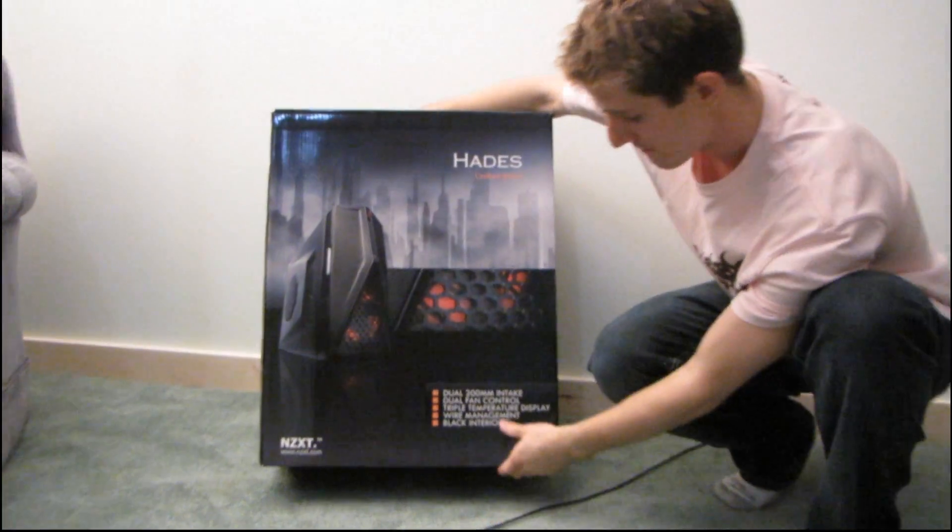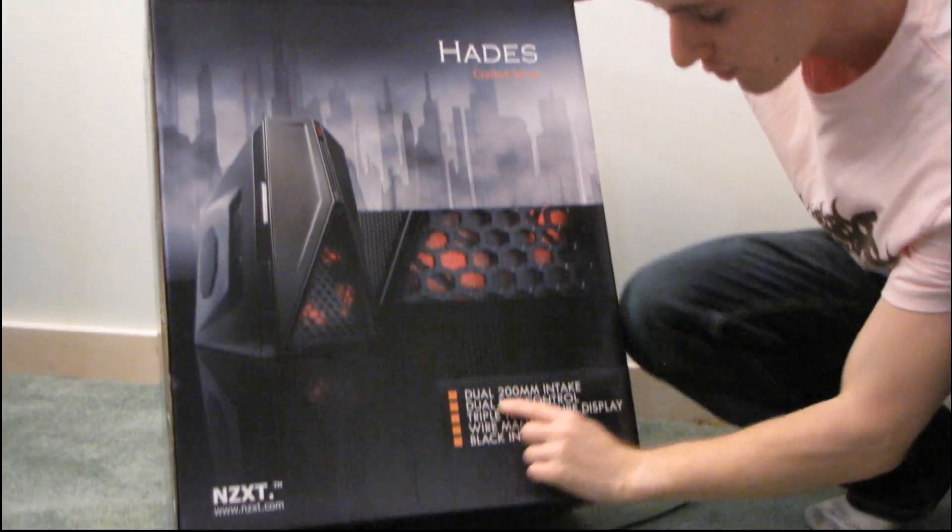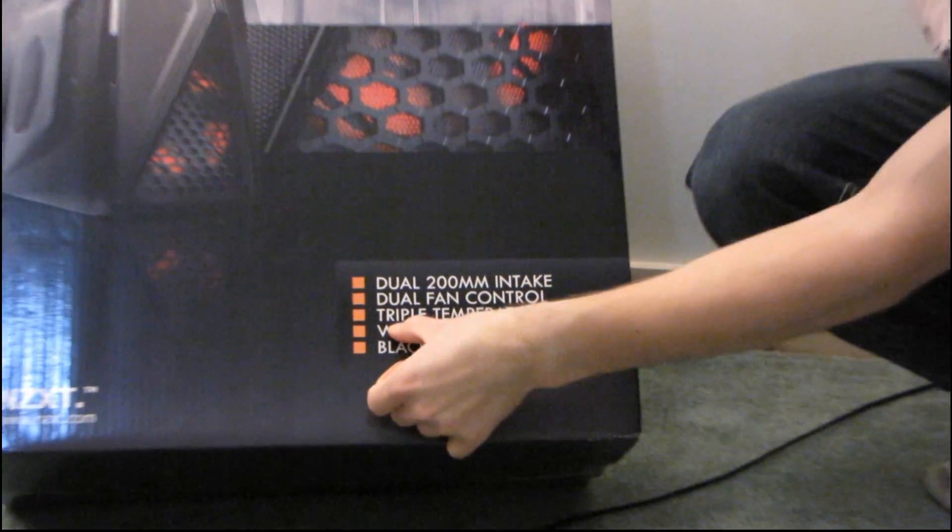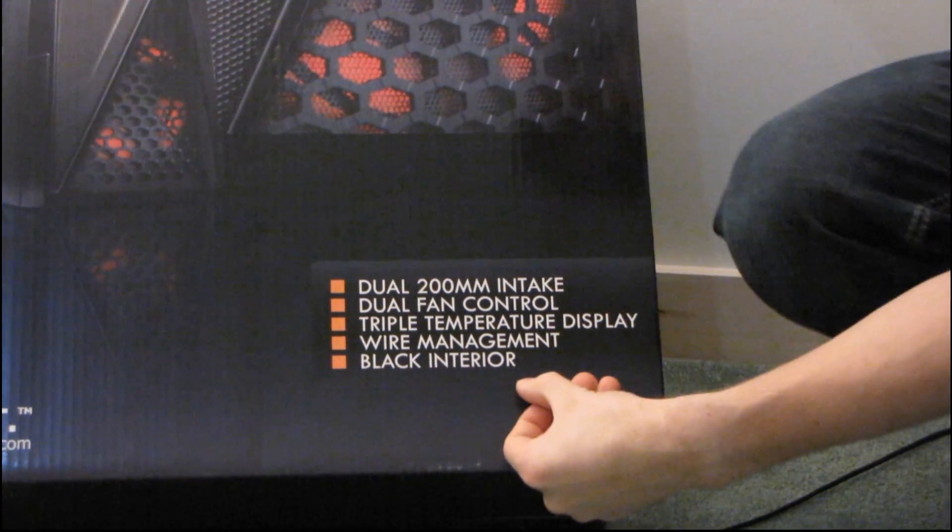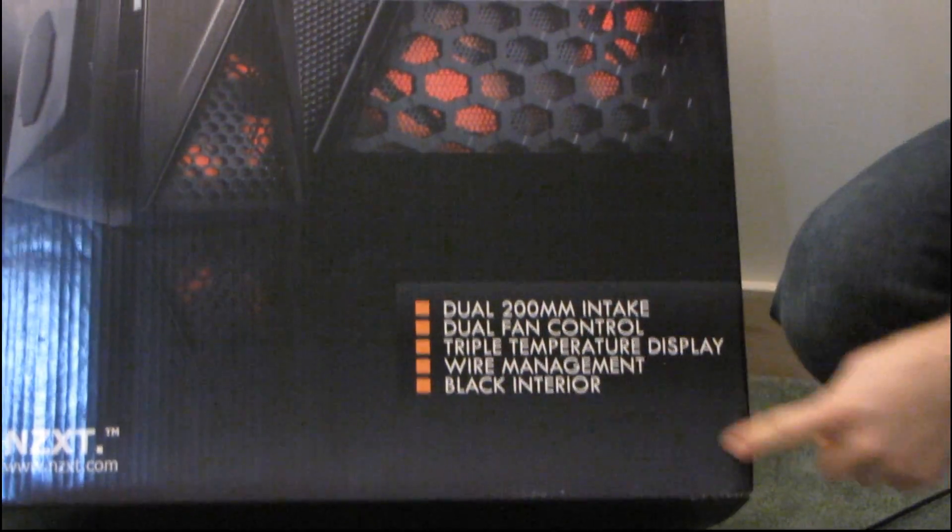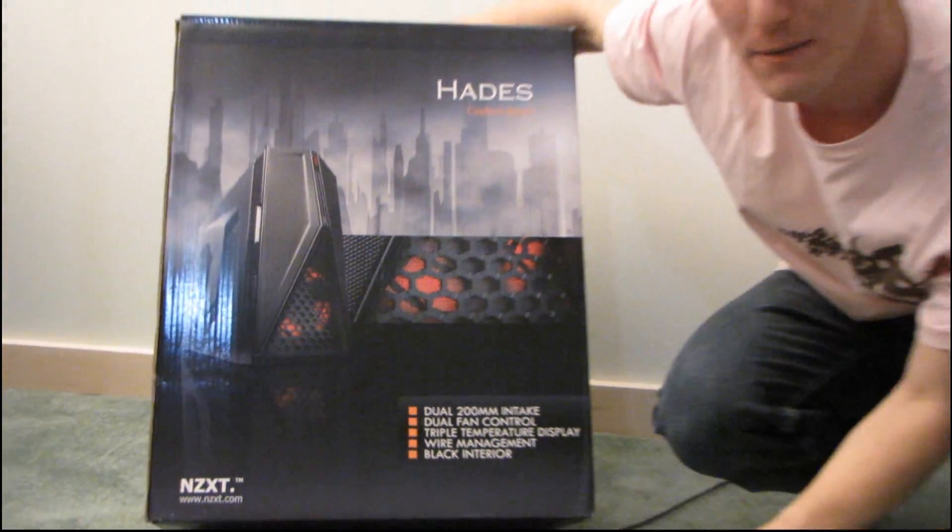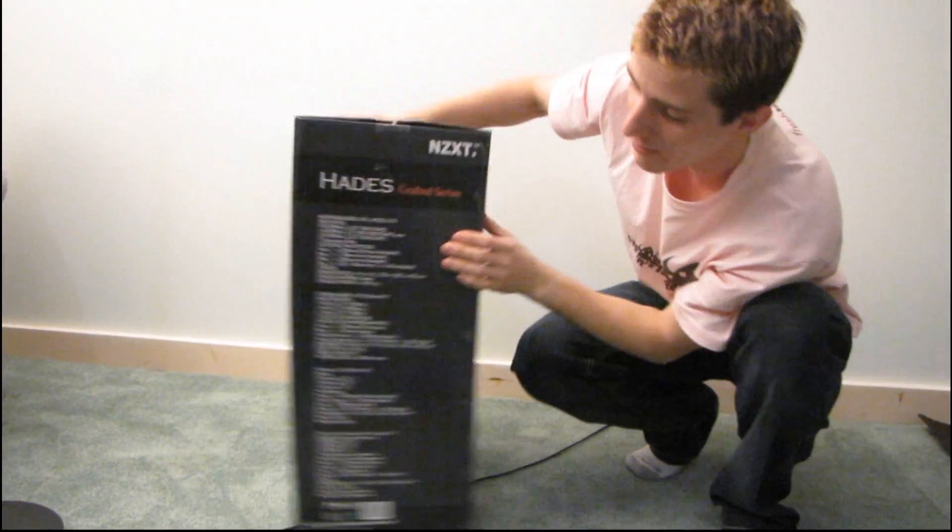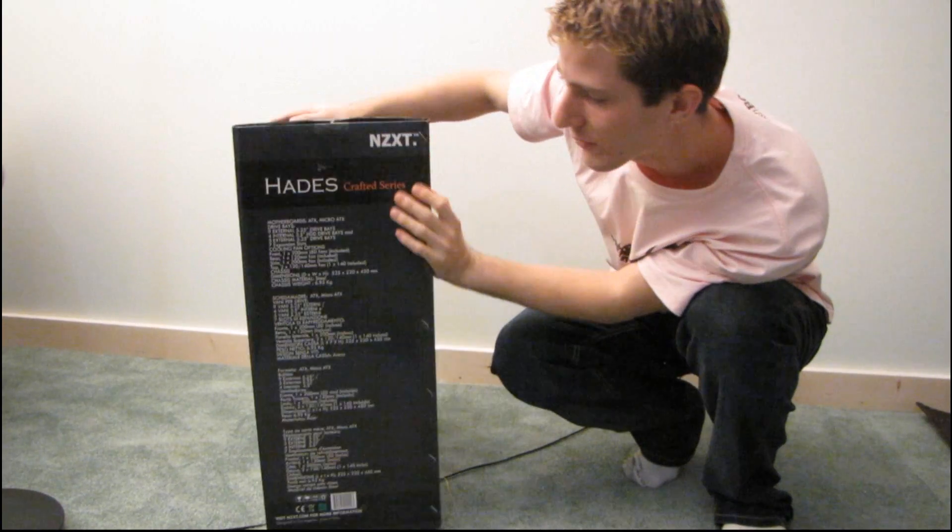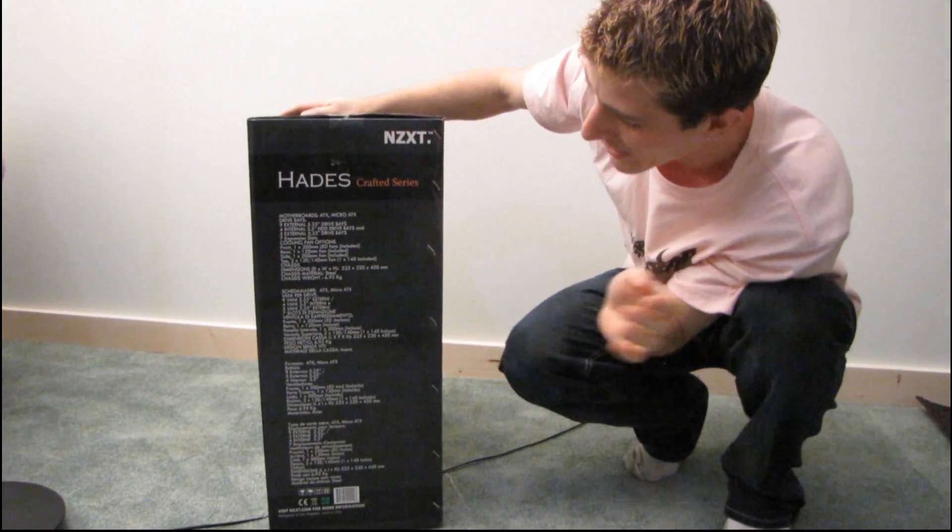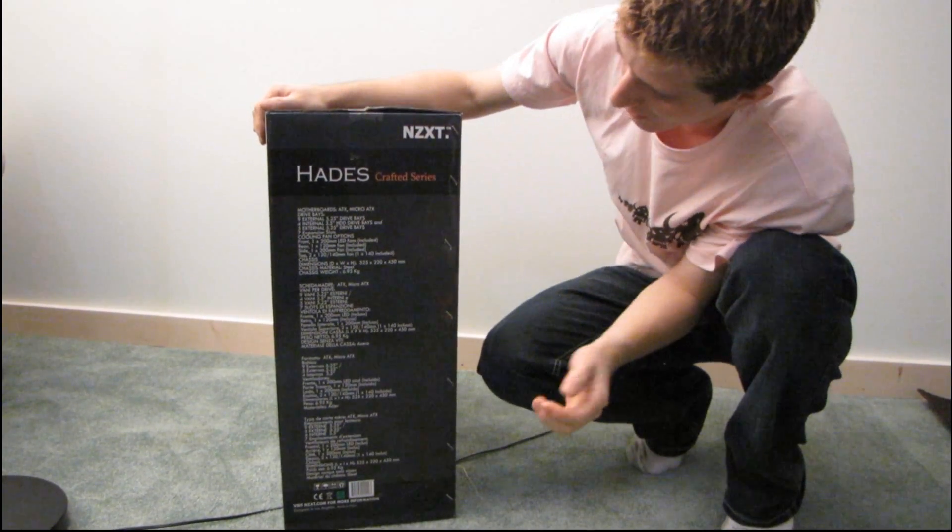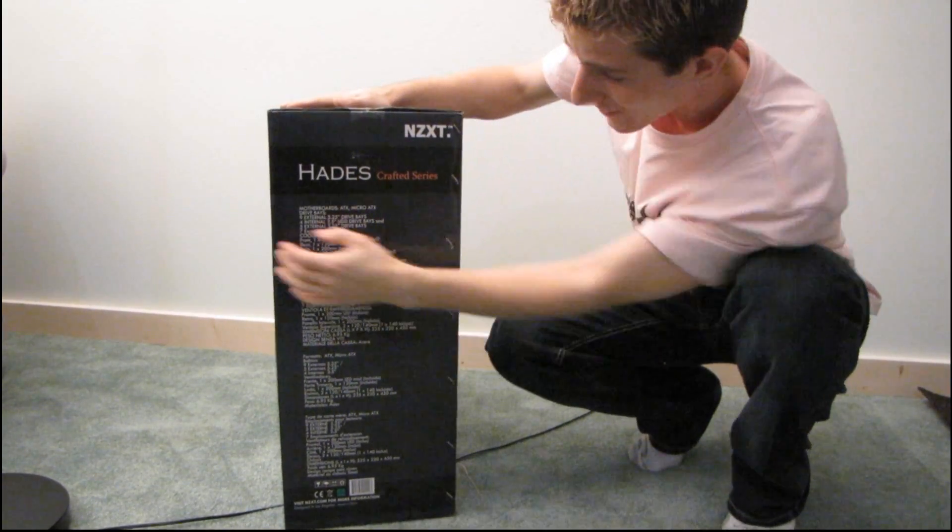So this computer case includes dual 200 millimeter intake fans, dual fan control, triple temperature display, wire management, and a black interior. I love black interiors. Now I know nothing about this case. I have done zero research so I'm going to be discovering everything about it as we go along. If I say anything wrong please forgive me, make a comment in the comments because the reality of it is I do not.